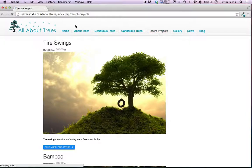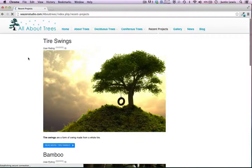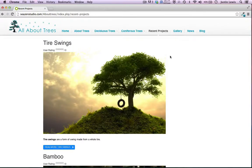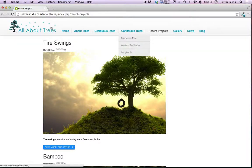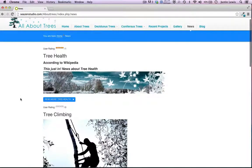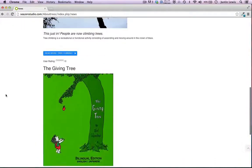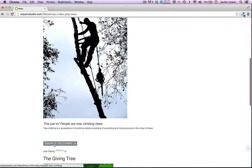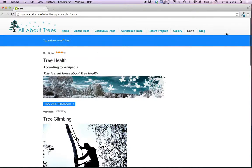I set up an article for tire swings, an article about bamboo, and an article about bonsai trees. Then I made a category blog menu item and set it to show the articles in my Recent Projects category. It's the exact same technique I used to make the News section, which I demonstrated in that video — tree health, tree climbing, and giving tree articles. They are all separate articles. If I click on any of these, it takes me to the article itself. I have them set up in a category blog, and this is how I get to them.